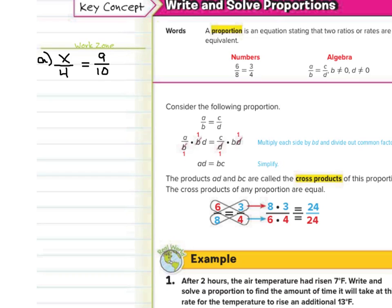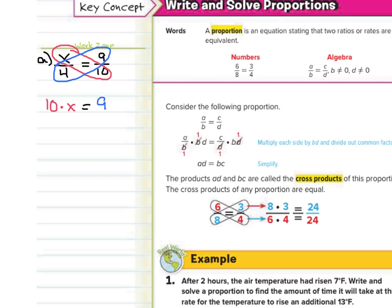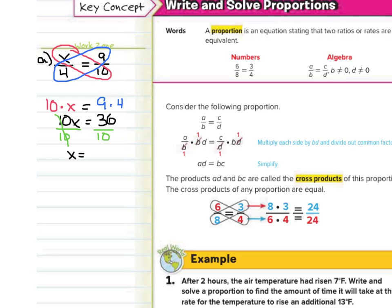What we want to do is use our cross products. One method is to circle the cross products, so ten times x is going to equal nine times four. Ten times x simplifies to 10x, and the right side of nine times four simplifies to thirty-six. We have a one-step equation — divide by ten on both sides, and we're left with x equals thirty-six divided by ten, which is three and six-tenths. So x equals three and six-tenths is our answer for question A.